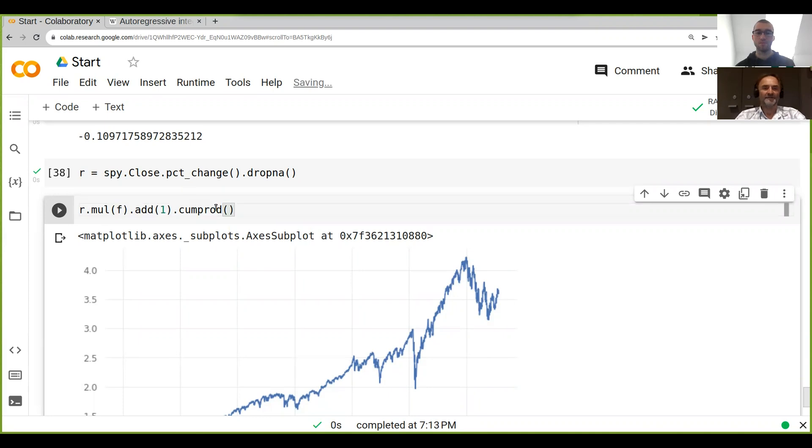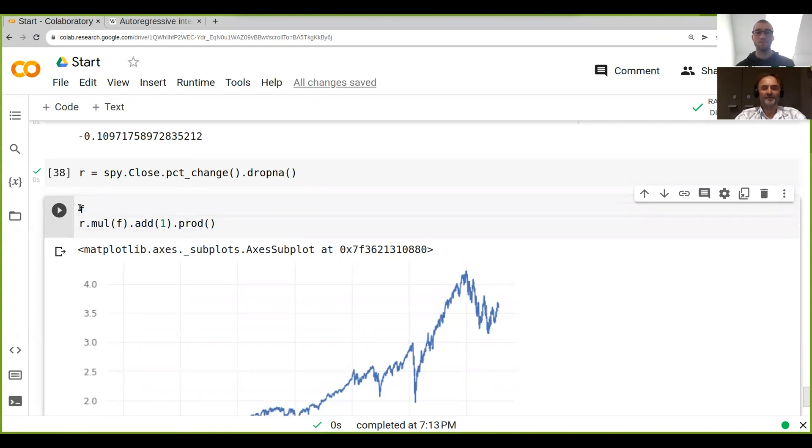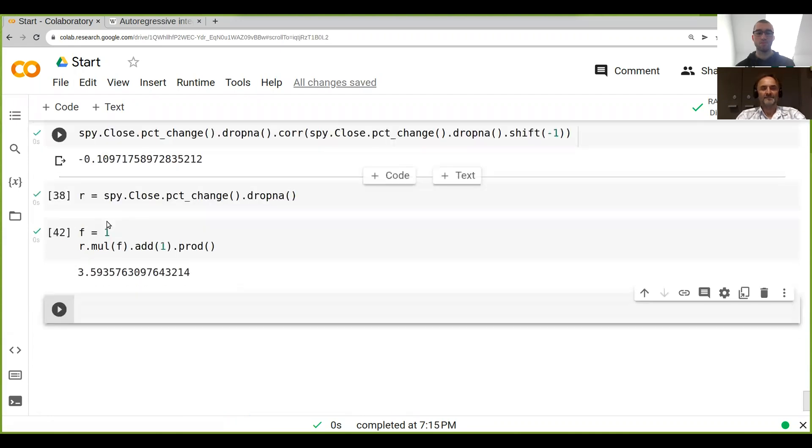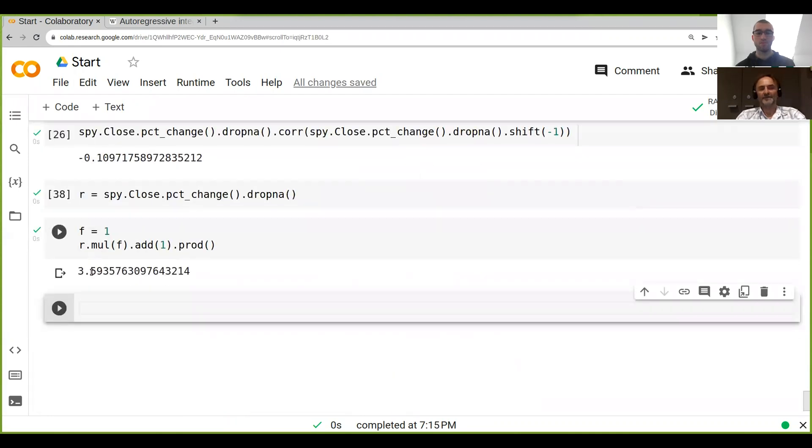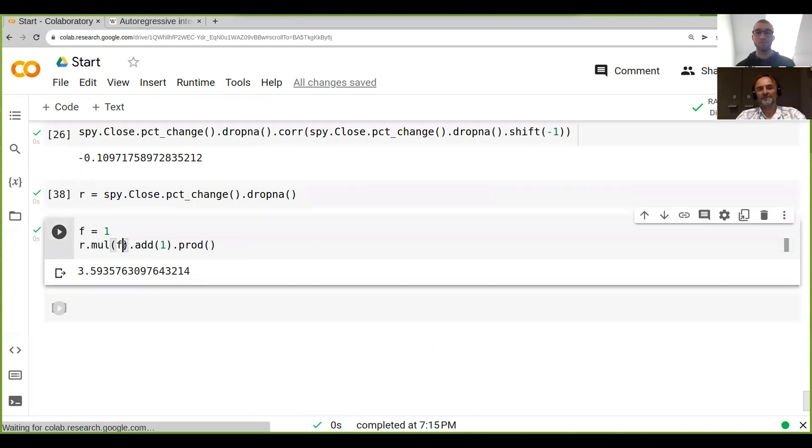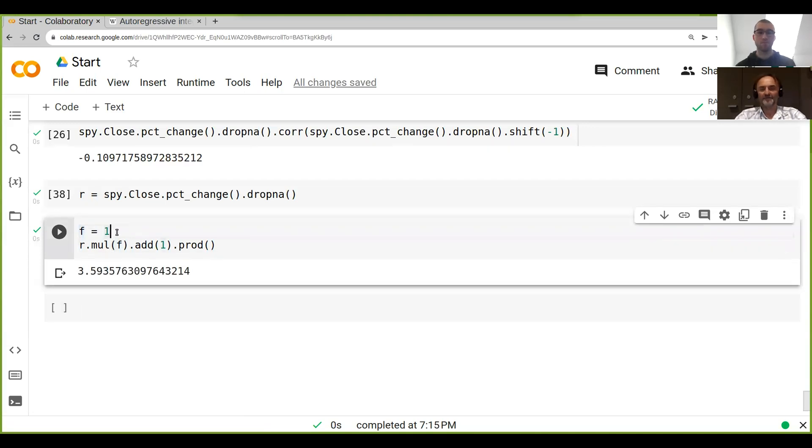we just get the final product. Yeah, so let's just say f equals one, you know it's 360 percent. Yeah, so each of our returns is multiplied by some fraction. Let's just say f is 0.5